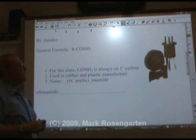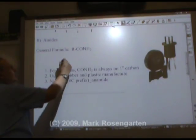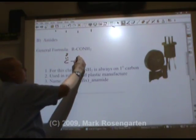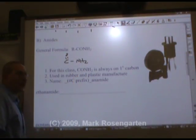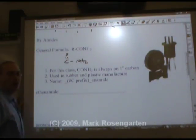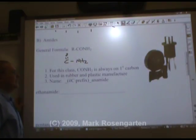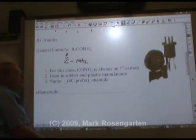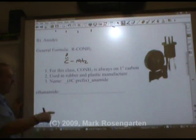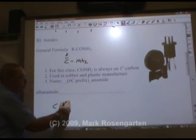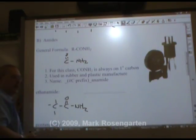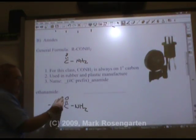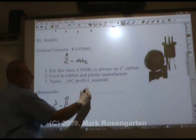Amides are like amines except they add a double-bonded oxygen, giving CO-NH2. For this class we'll assume that this group is on the first carbon. Amides are used for making rubber and plastics. To name it, use the number of carbons followed by 'amide.' So ethanamide would be the two-carbon amide: CH3-CO-NH2.